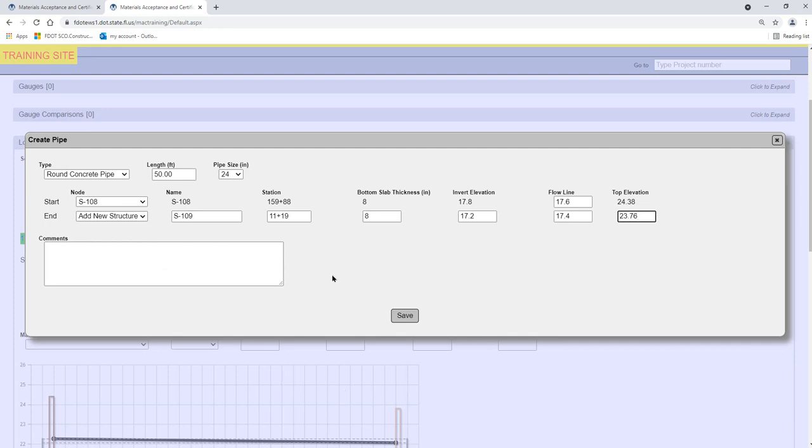Sometimes a Pipe Run connects two structures who have station locations on different survey lines. For example, one structure is on the survey line of the main roadway and the other structure is on the survey line of a side street. When you create the Pipe Run, if you list the structure with the larger station number first,